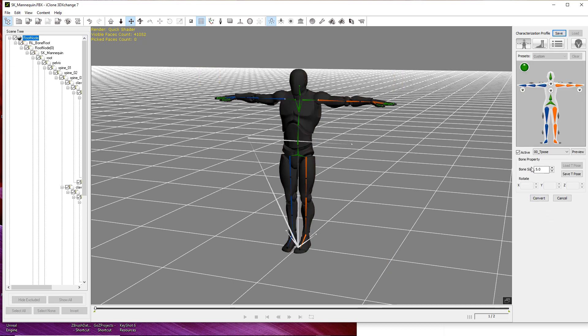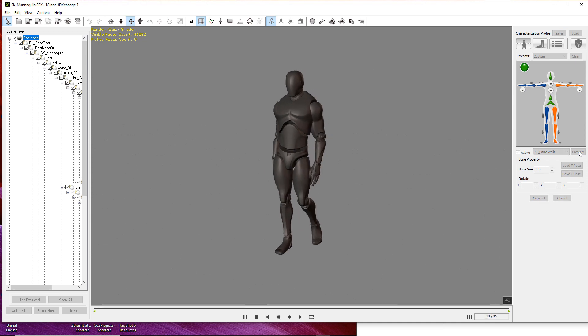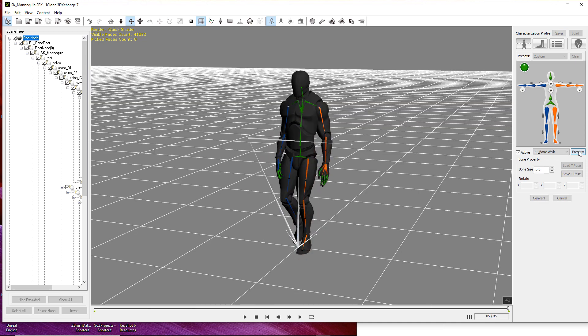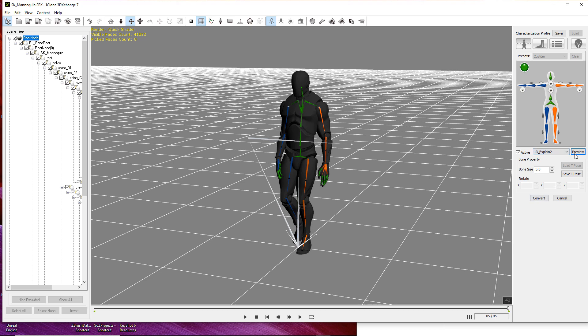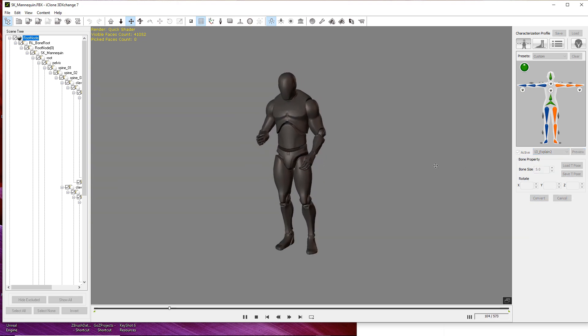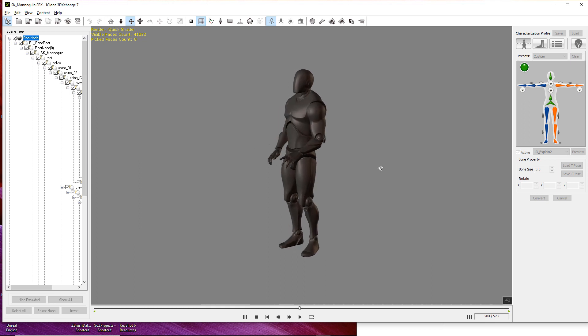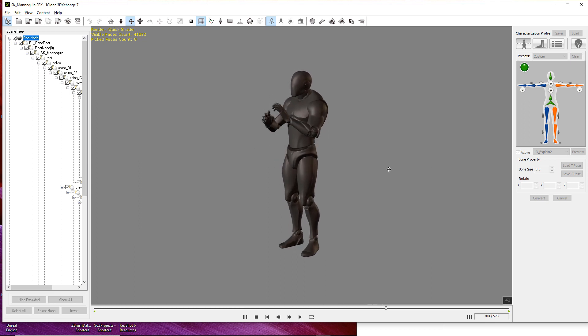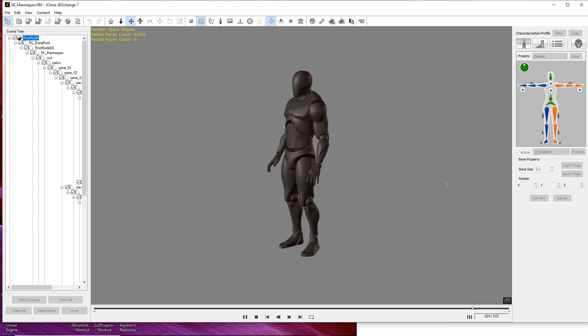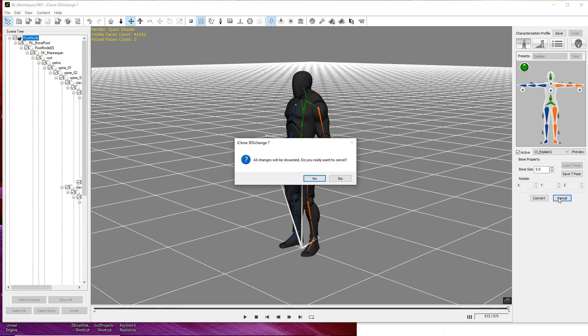Click on the drop down menu that says T-pose and pick any test animation and hit preview to test your character. I'll select a few different ones to show how the character moves. As you can see, everything seems to be working properly with the character. So after this animation is done playing, I'm going to go ahead and hit cancel to get out of this preview mode.